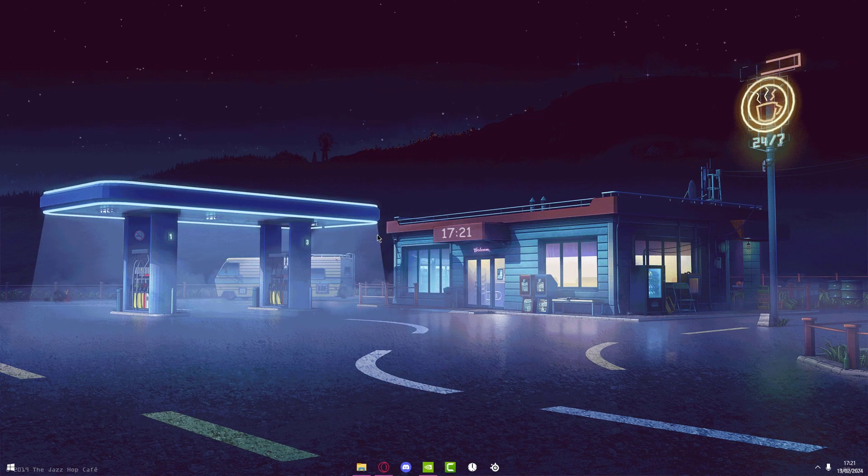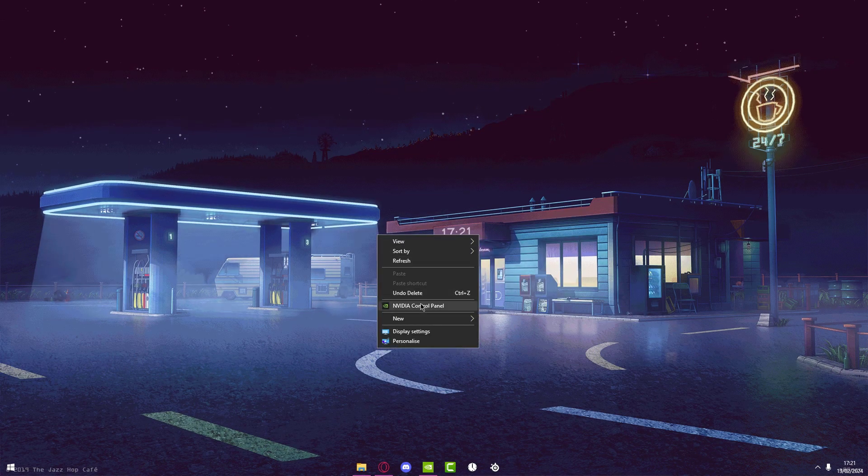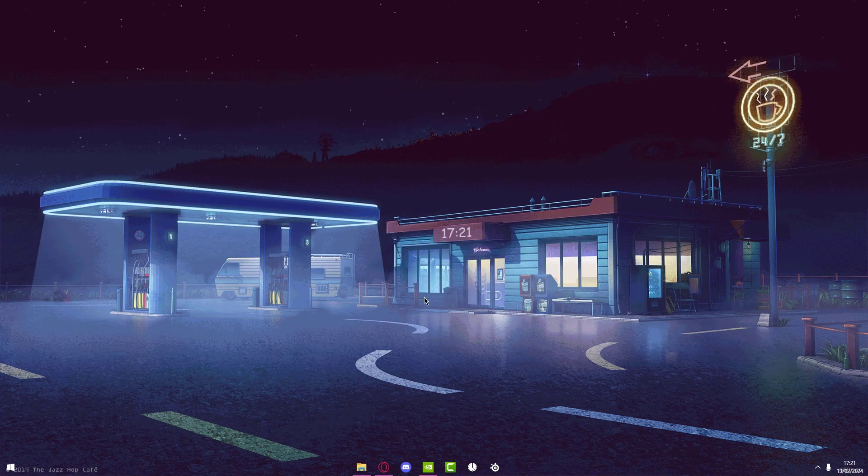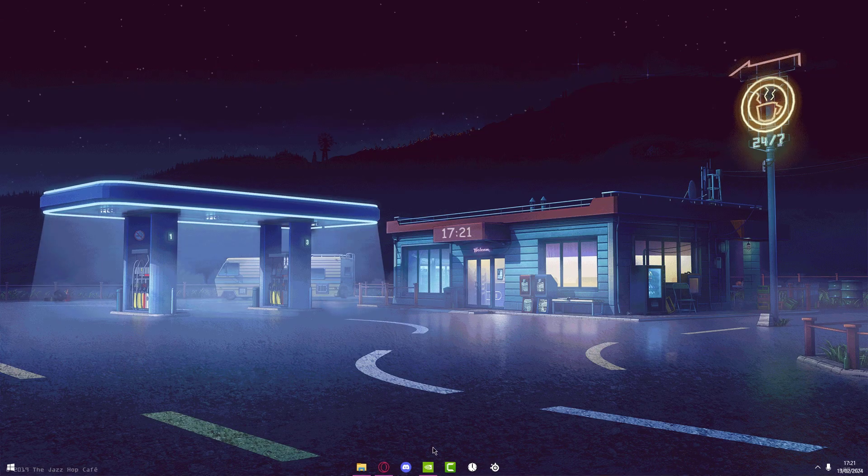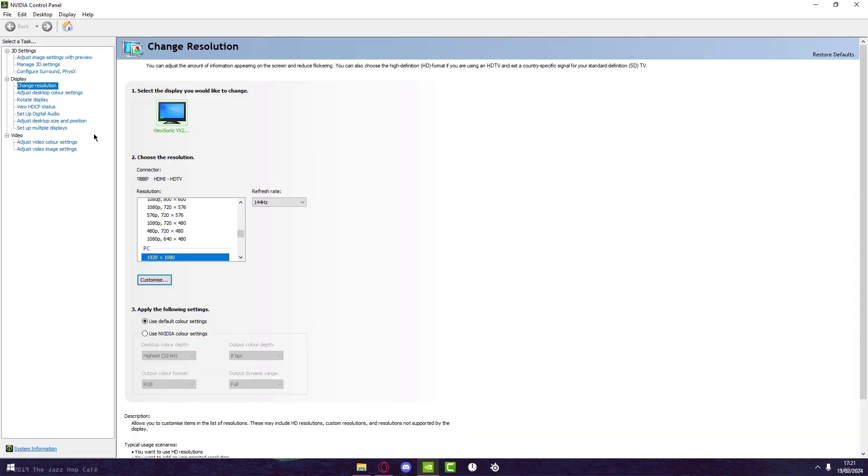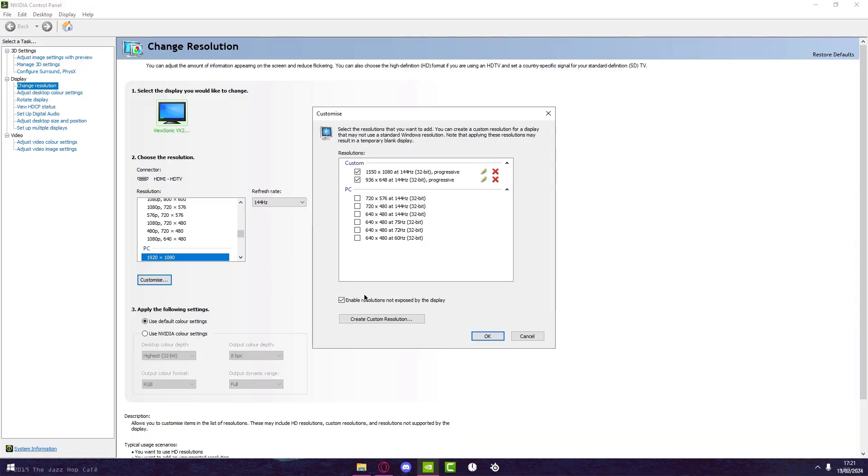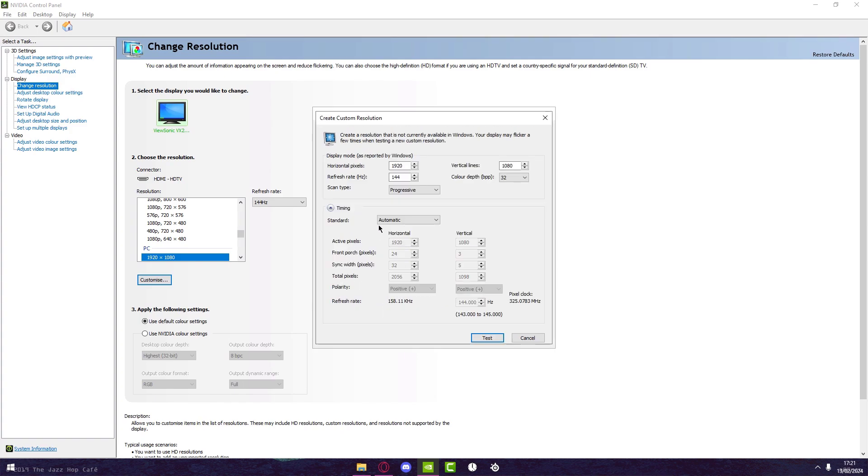Now for the NVIDIA users, what you can do is right click on your desktop, press on NVIDIA Control Panel. Go to Change Resolution, press on Customize, and make sure this is checked. Then press on Create Custom Resolution. If you play on a mid-end to high-end-ish PC, set this to something like 1720 by 1080.